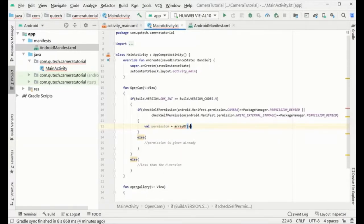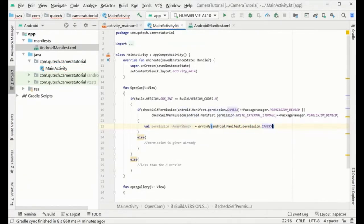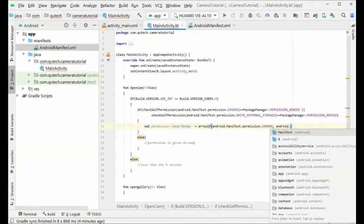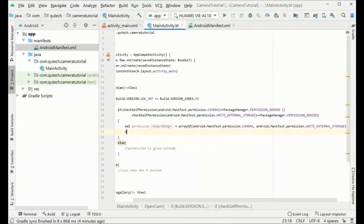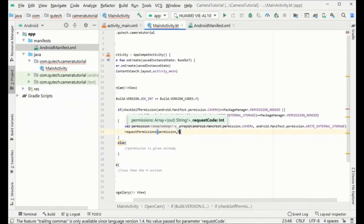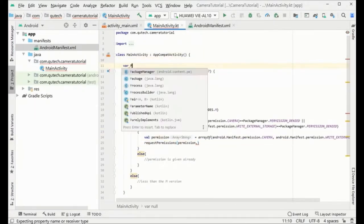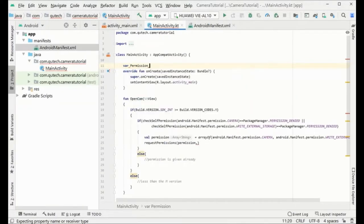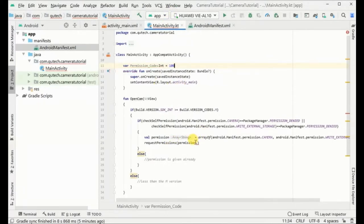Here we will build the permissions array for camera and for WRITE_EXTERNAL_STORAGE, and we can request the permission if it is not already granted. For doing this we need a permission request code — we will select 100, but you can choose any value.